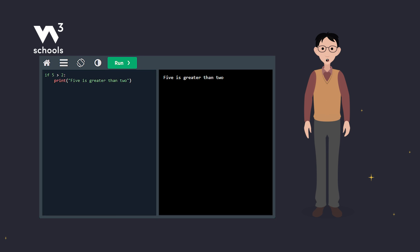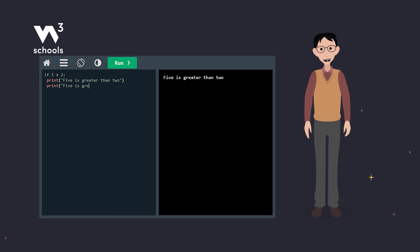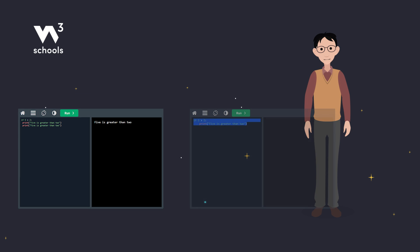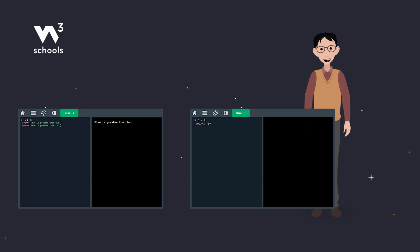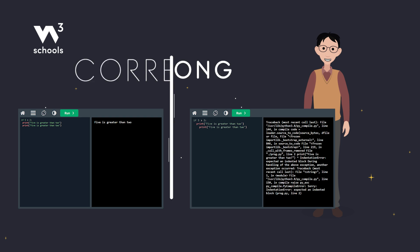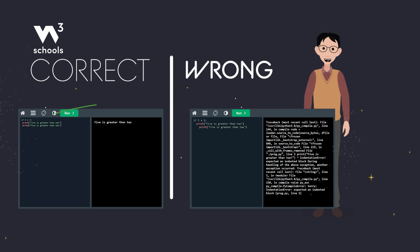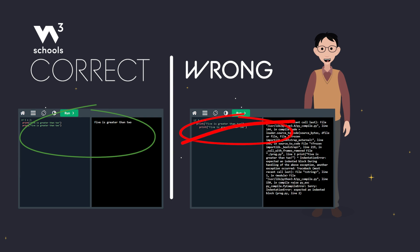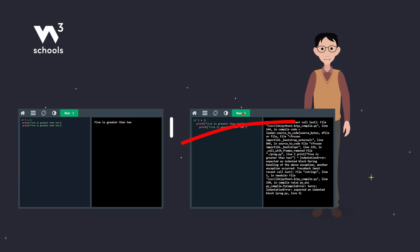You can use different numbers of spaces, but the standard is 4. Just make sure you're consistent within the same block, because Python will throw an error if you use different numbers of spaces within the same block.